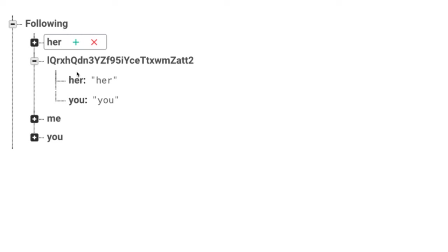Right now what it has is if our user has a follower, we have their ID as both the key and the value. This is basically saying that our user that they're following her, which is her, and you, which is you.